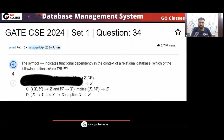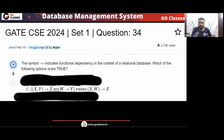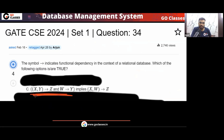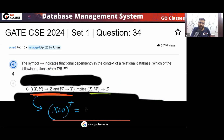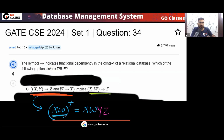Option C: does the given set of FDs imply XW→Z? Find the closure of XW. XW can determine XW to start. Then W→Y, so we add Y. Now XY→Z, so we can determine Z. So XW-plus contains Z.